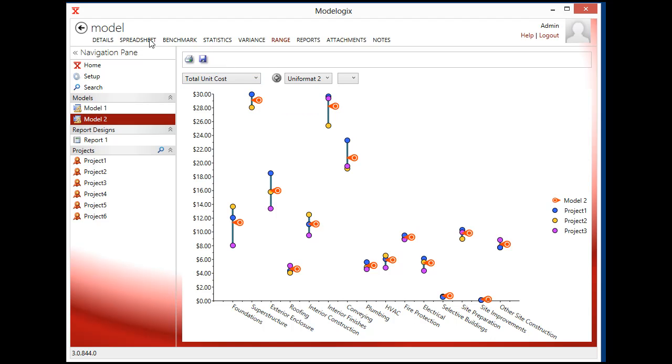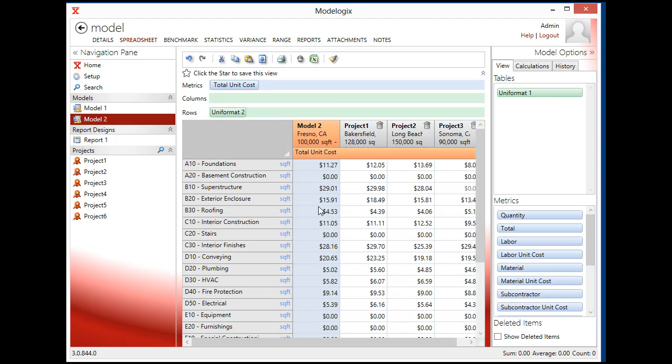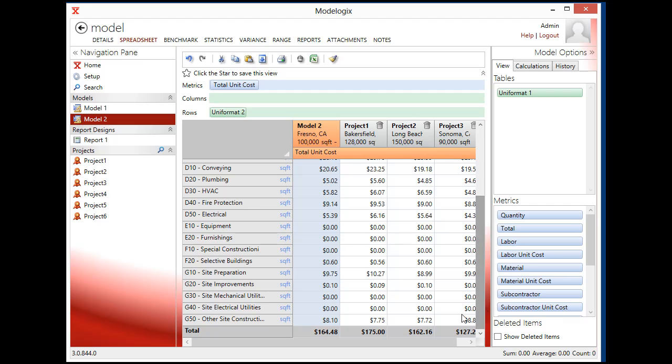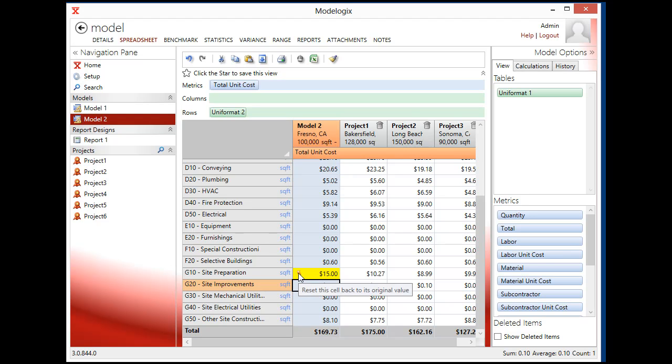Alternately, I could go through and make some direct edits. And I could say, for example, that the site preparation is not going to be nine dollars and seventy five cents. It's going to be closer to fifteen dollars. Make a direct edit, and then my overall value gets updated accordingly. I can always undo that if I want to as well by resetting the cell back to its original value.